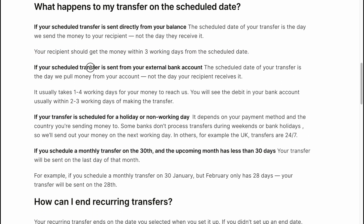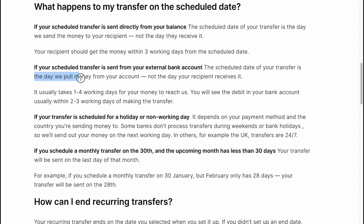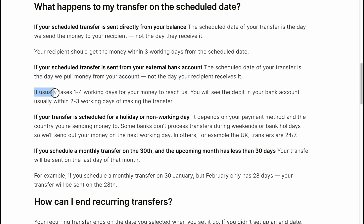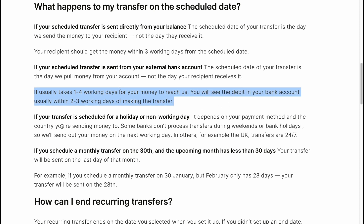If your scheduled transfer is sent from your external bank account, the scheduled date is the day we pull money from your account, not the day your recipient receives it. It usually takes one to four working days for your money to reach us, and then we can send it to the recipient.